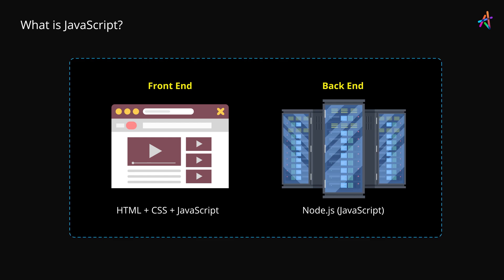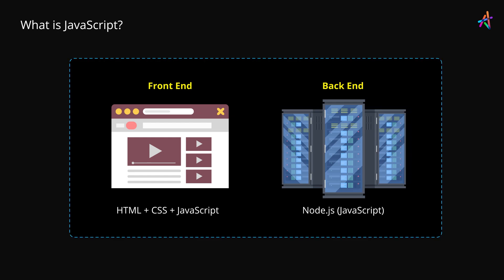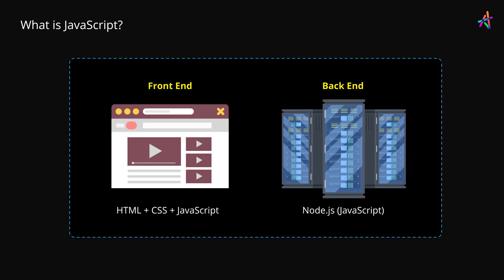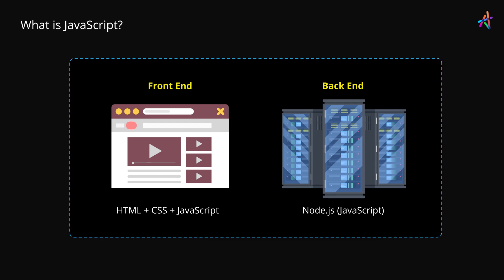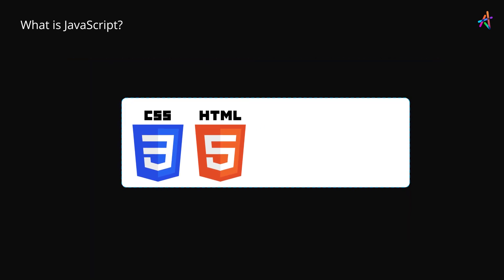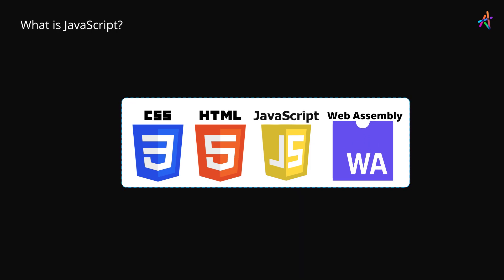But for the purposes of this course, we'll stick to the front end and our good old web browser such as Chrome. Oh, and by the way, there is a fourth official language that your browser supports. It's called WebAssembly or WASM in short.